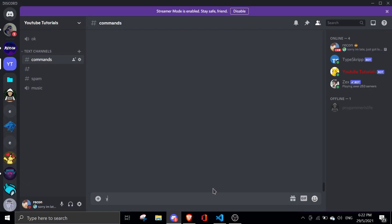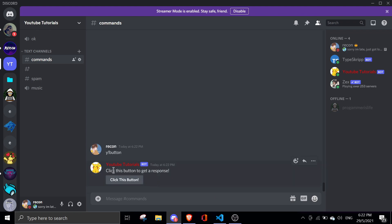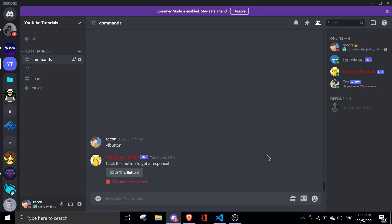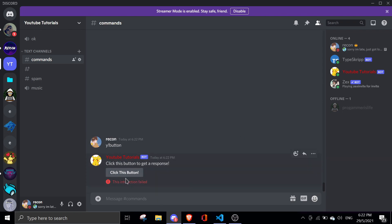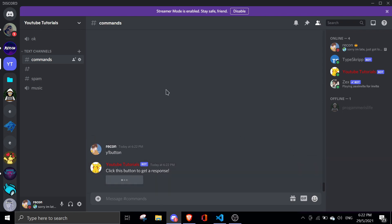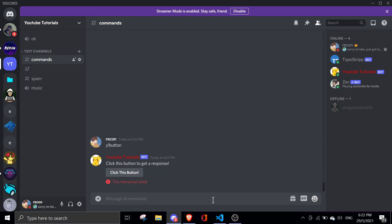So now in the Discord server I can do !button, and it should show up — 'Click this button to get a response'. When I click it, the button doesn't do anything because I haven't set up a handler yet. We're going to fix this later on — it doesn't do anything because we're not handling the event yet.